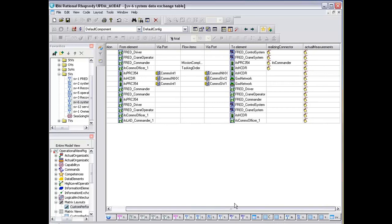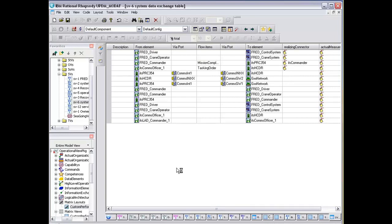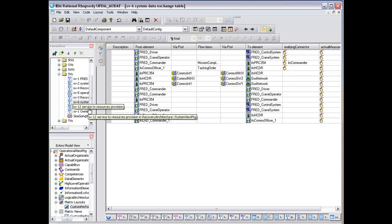There's a number of tags that are associated with these in terms of the realizing connector and actual measurements which can be populated. They define the performance of the various networks and the various lines of command.